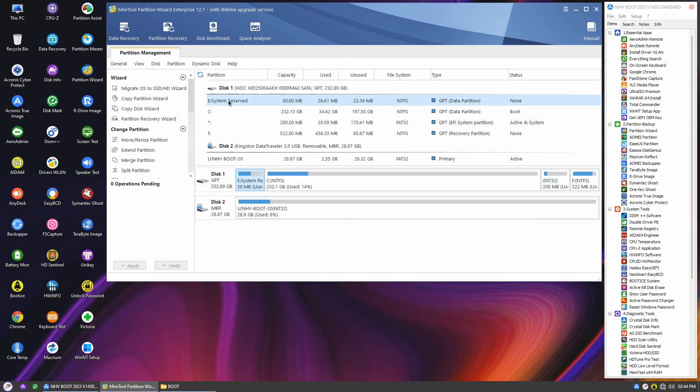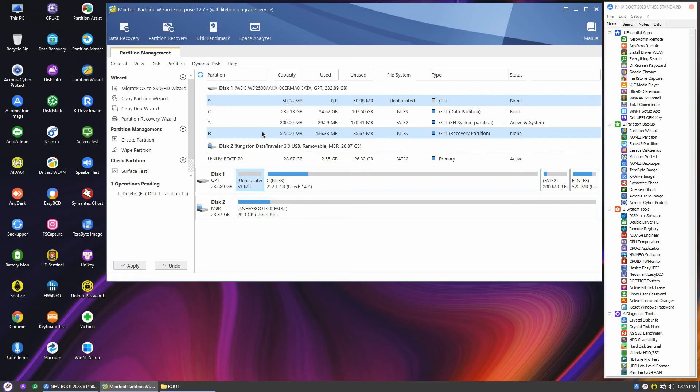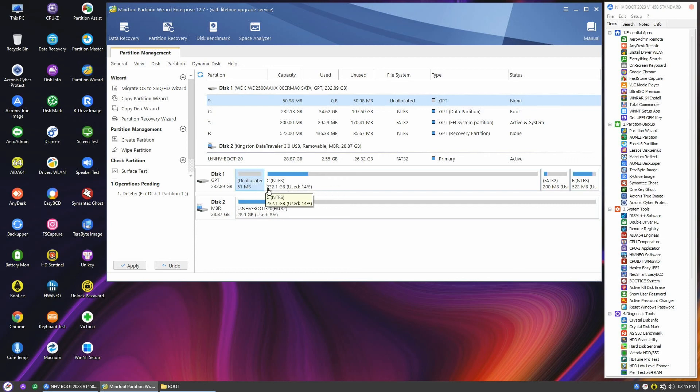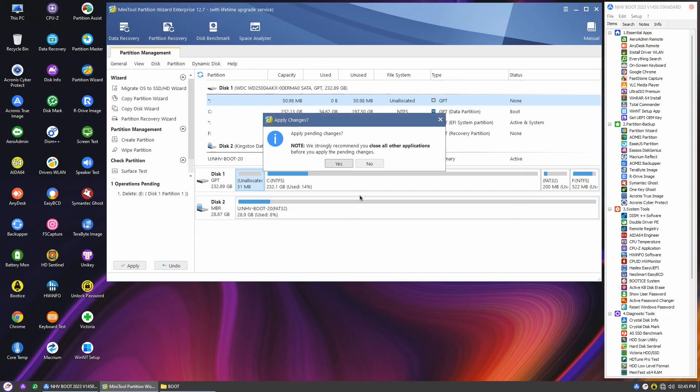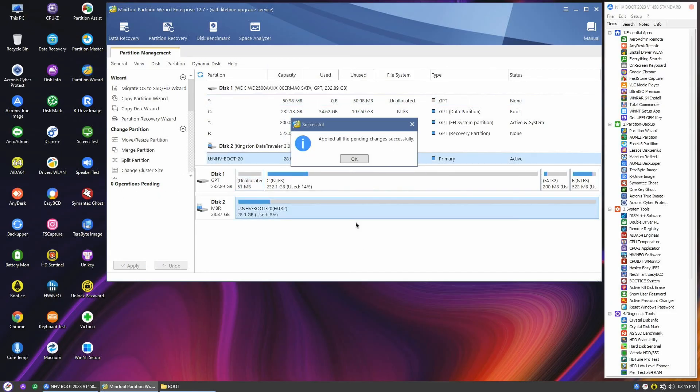Now, if you haven't deleted the old MBR system reserve partition yet, here's how to do it. Simply right click on it and select delete. This action will free up some space on disk one. You can leave it as it is, or if you prefer, you can merge it with the Windows system drive. It's totally up to you. Once you've made your decision, just click on apply to proceed.